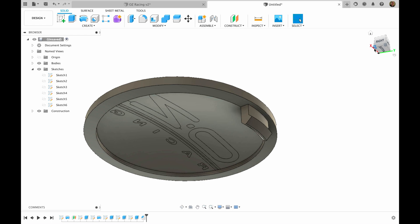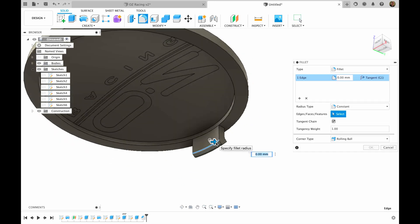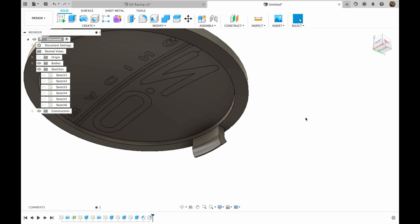Then on the other side I'm going to make fillet. Something like this. I hit OK.